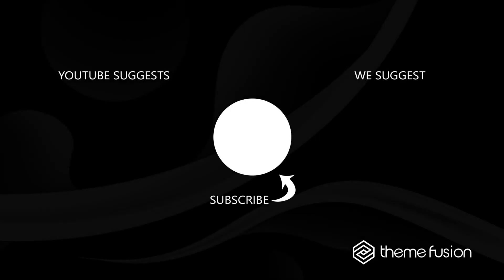OK, this concludes our video on how to set up an Avada staging site. Make sure you subscribe to our YouTube channel to keep up with all the latest videos. And if you have any questions or need assistance, please create a support ticket and our team will gladly assist you. As always, we want to thank you for choosing Avada.